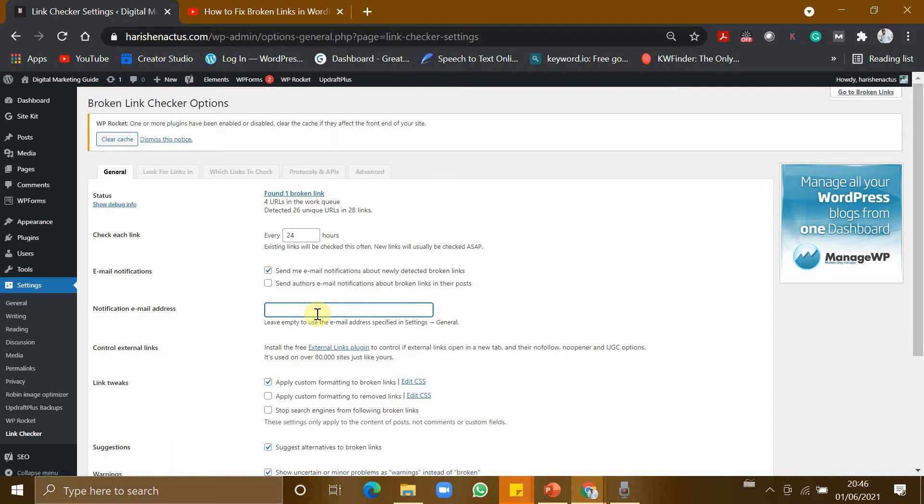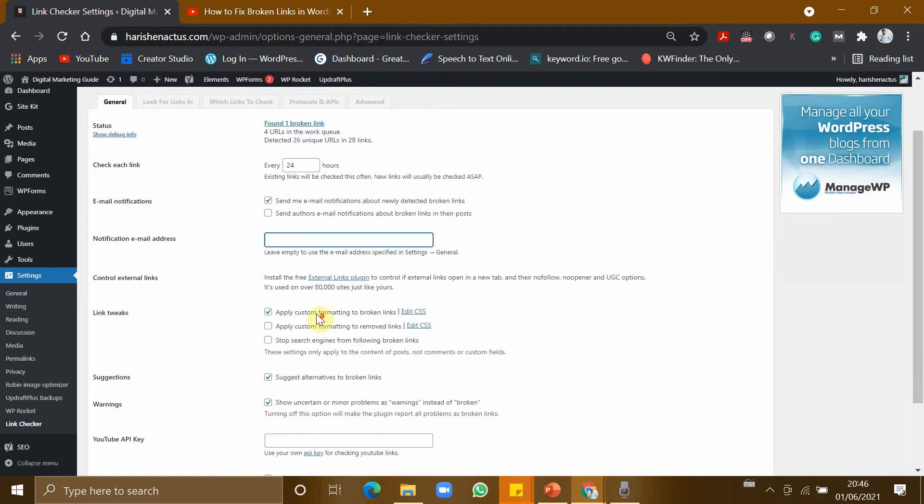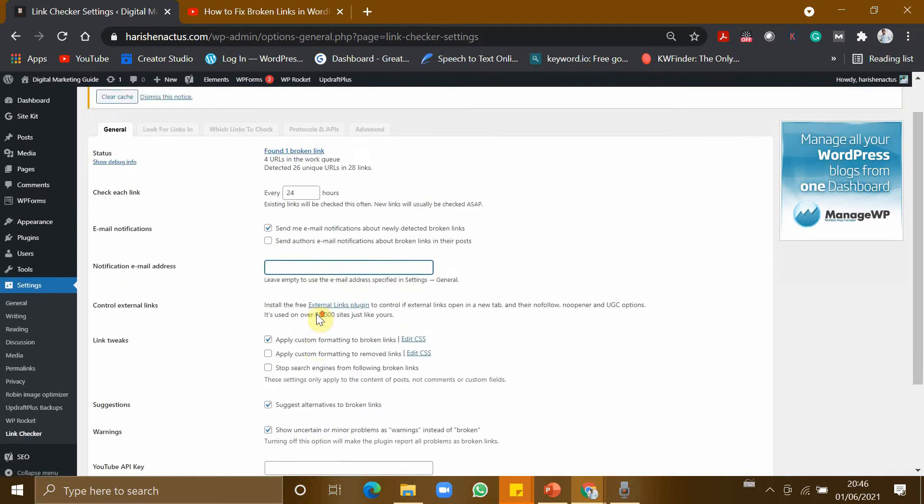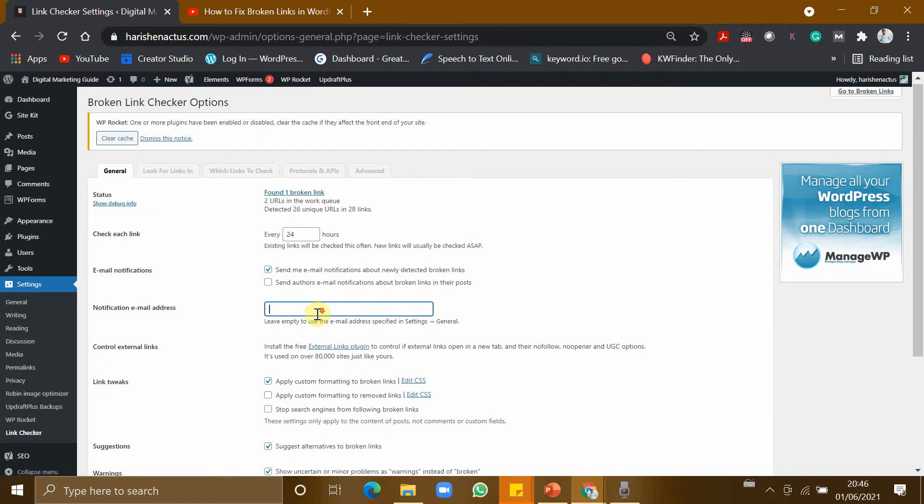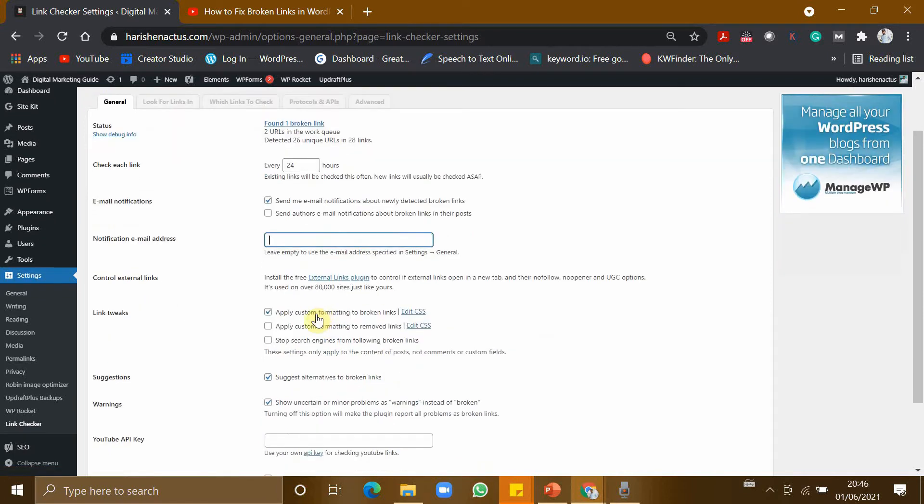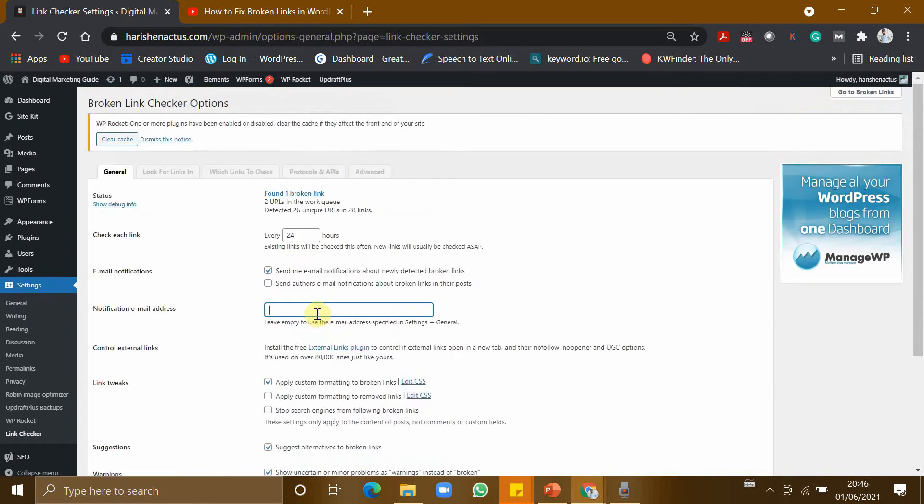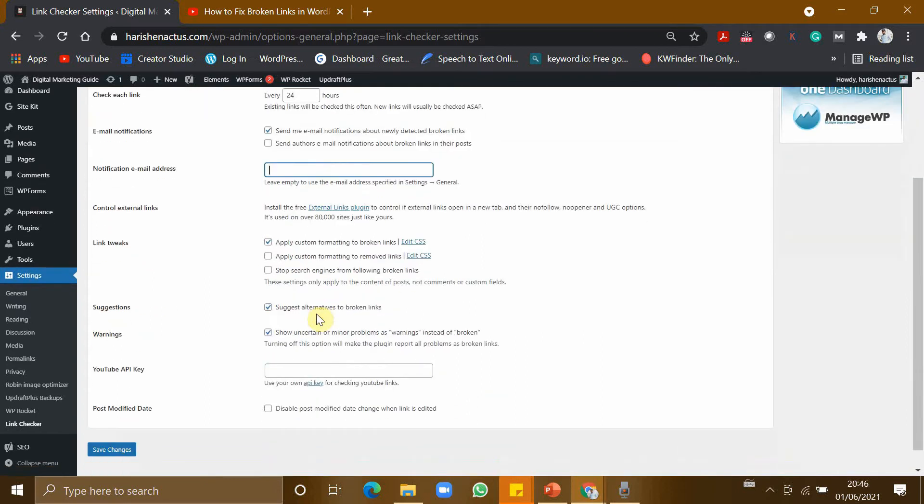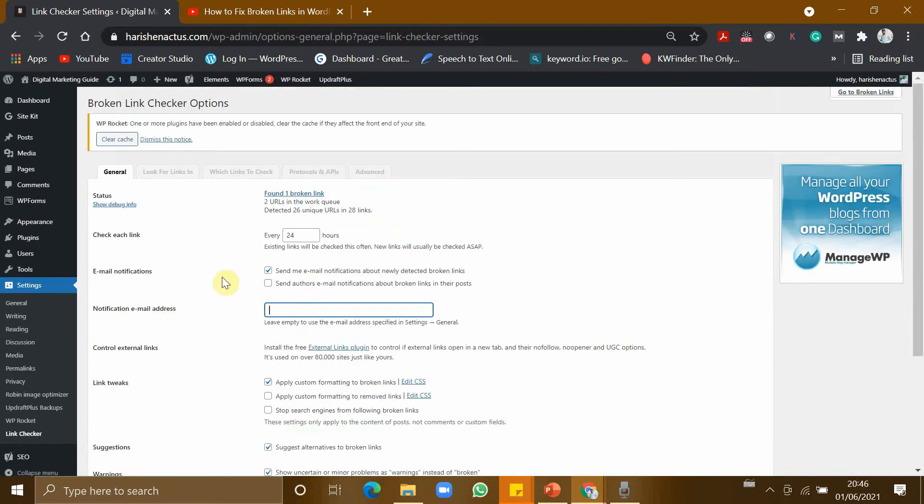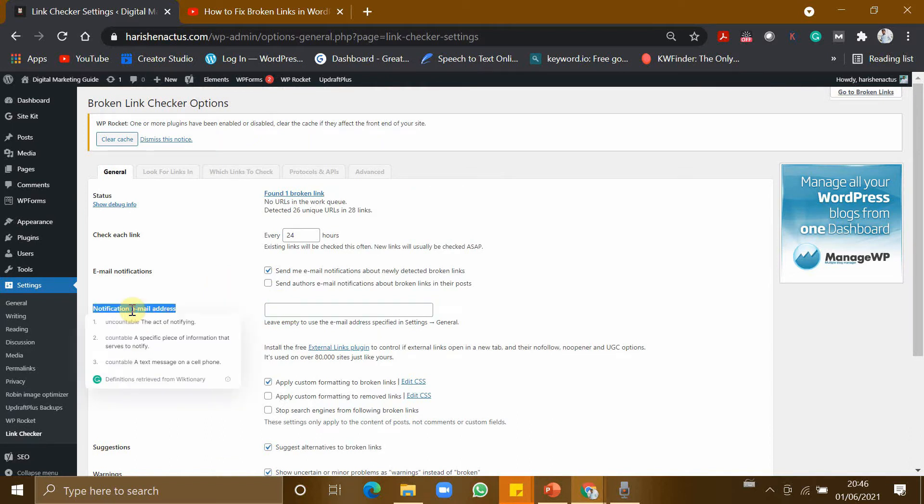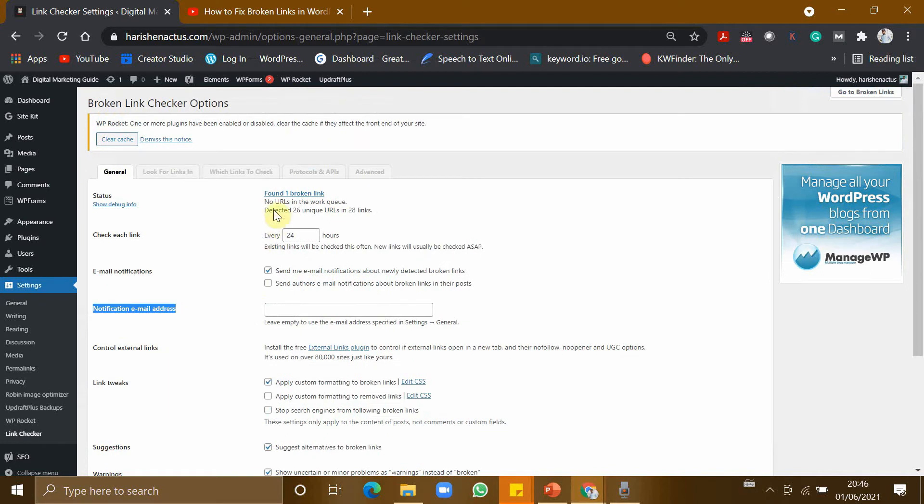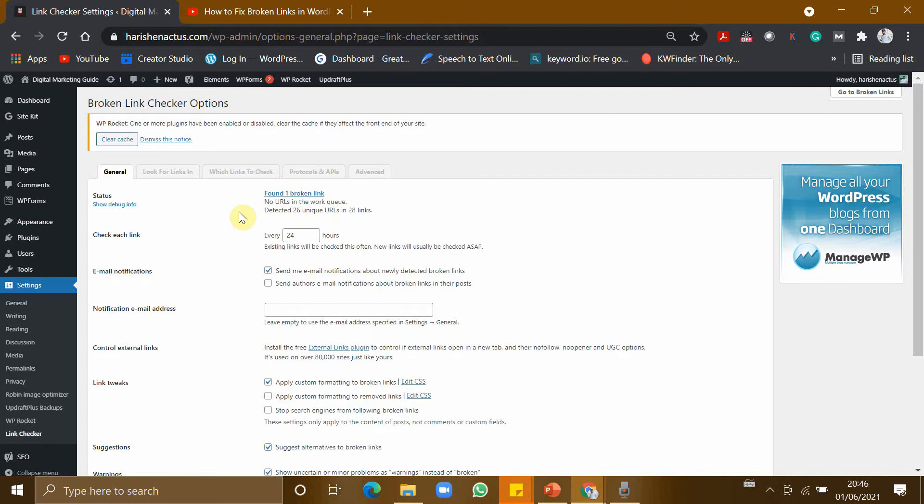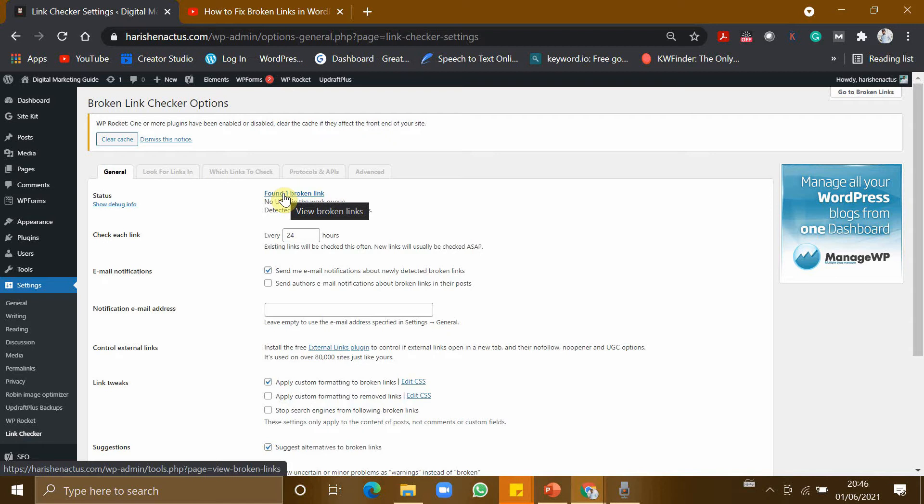Every 24 hours it will send you an email if it finds a broken link. This will be very useful and handy feature for a person who doesn't visit the website very often. So this feature can be used by that person. I am a person who visits my dashboard every day, so I don't need this feature. Maybe you might need it. Okay, now no URLs in working queue.